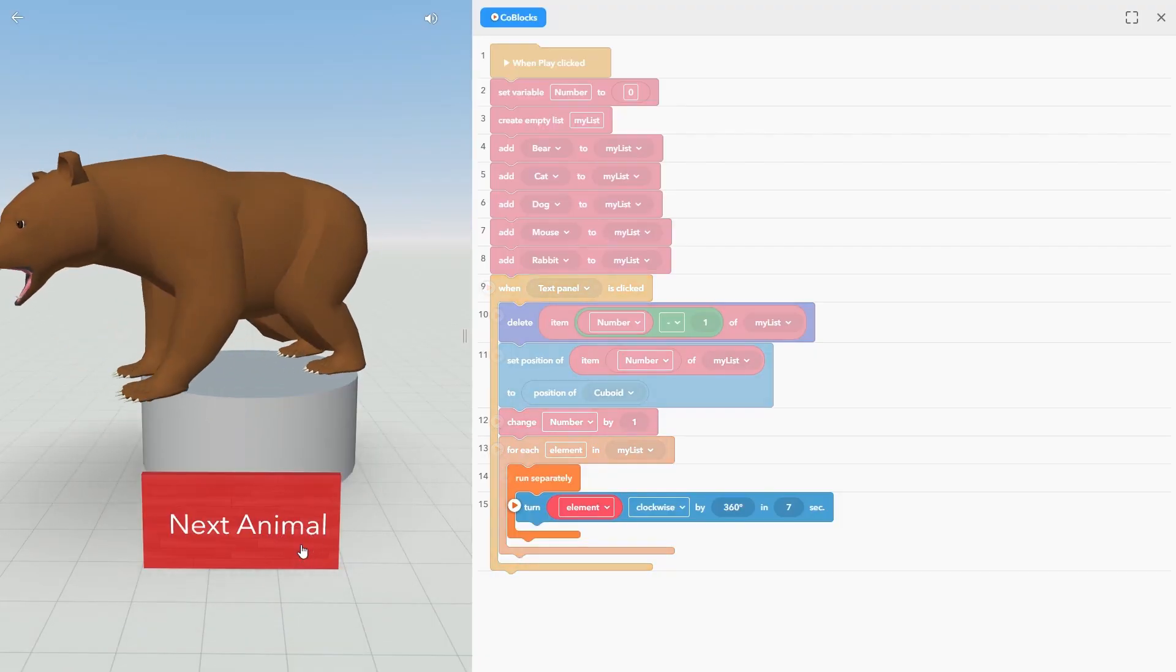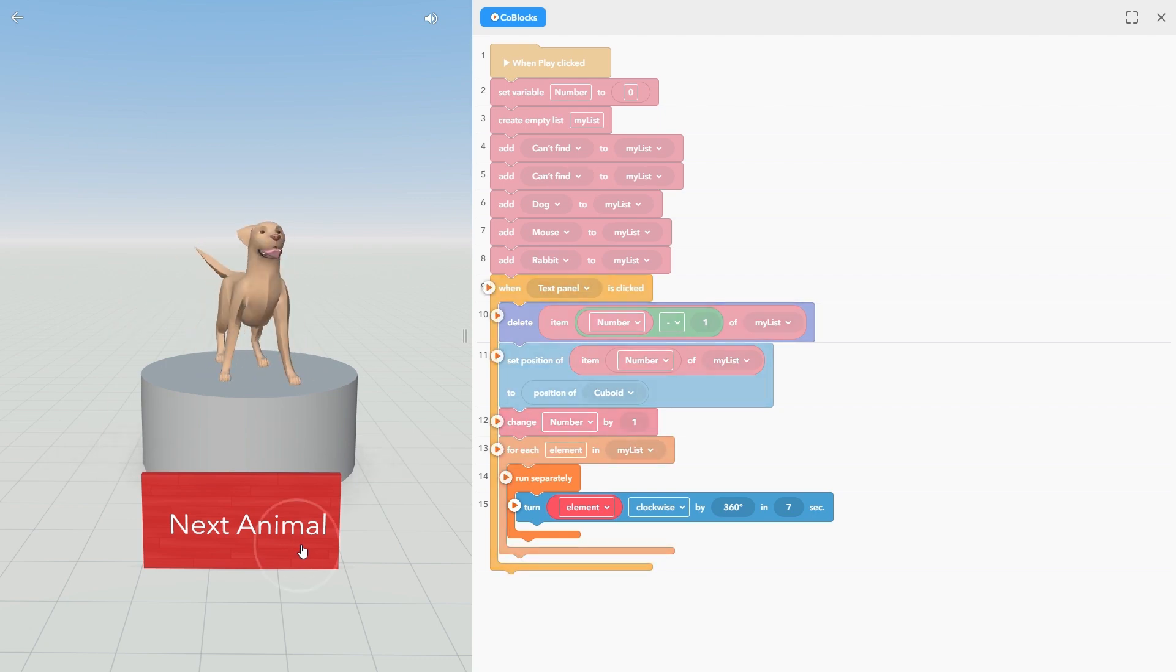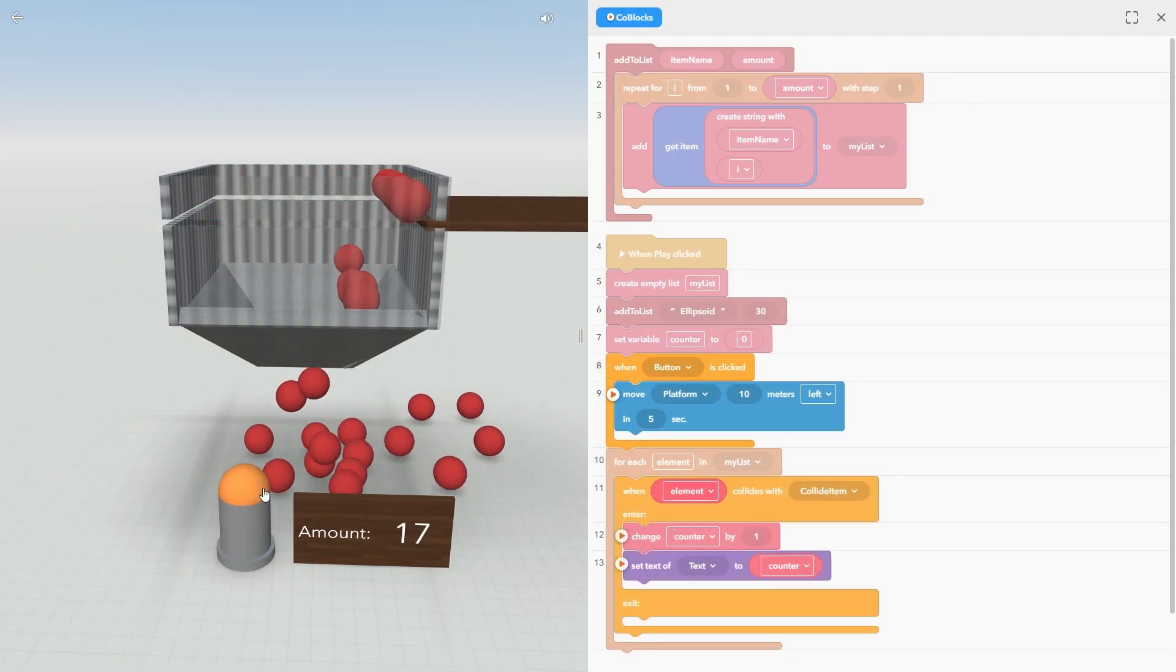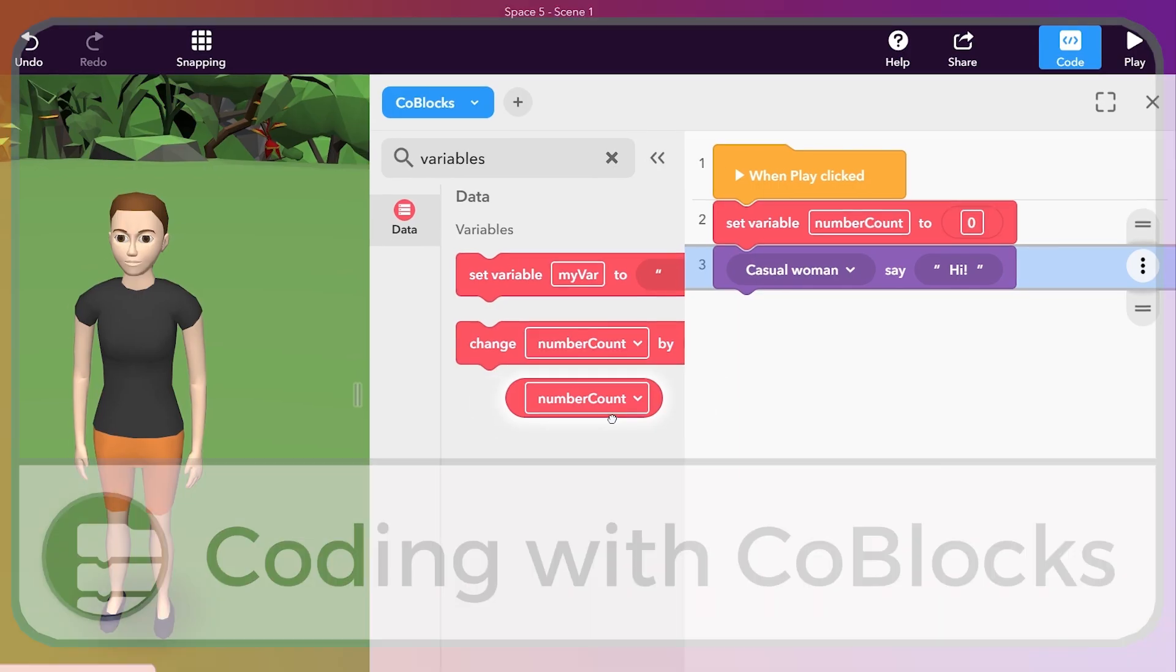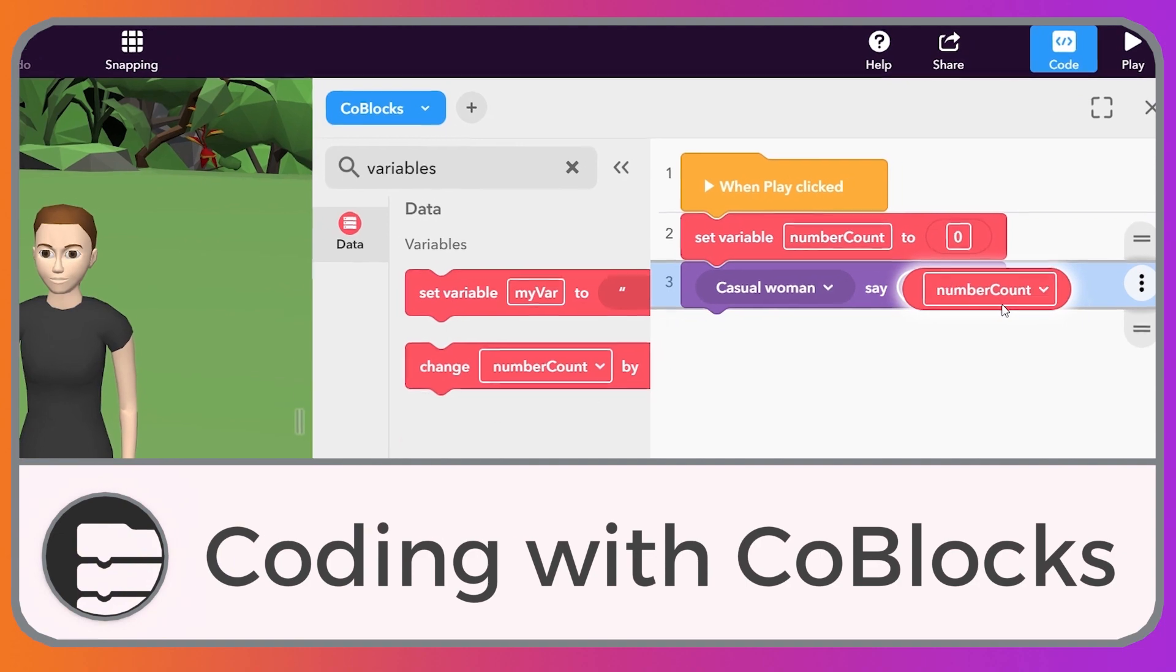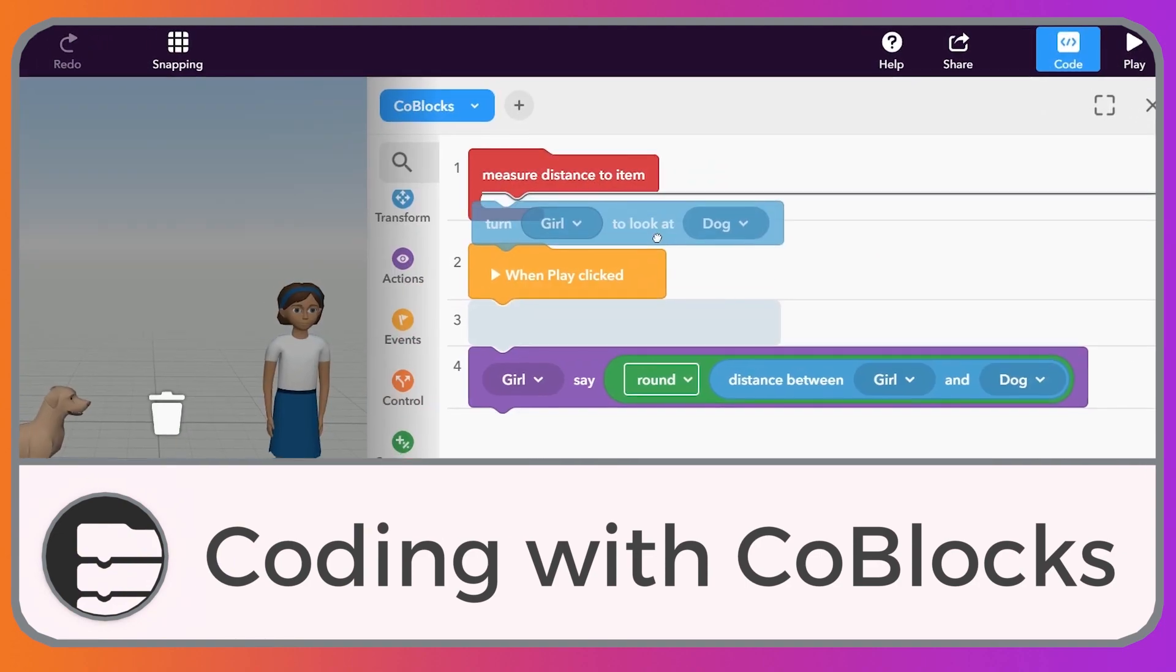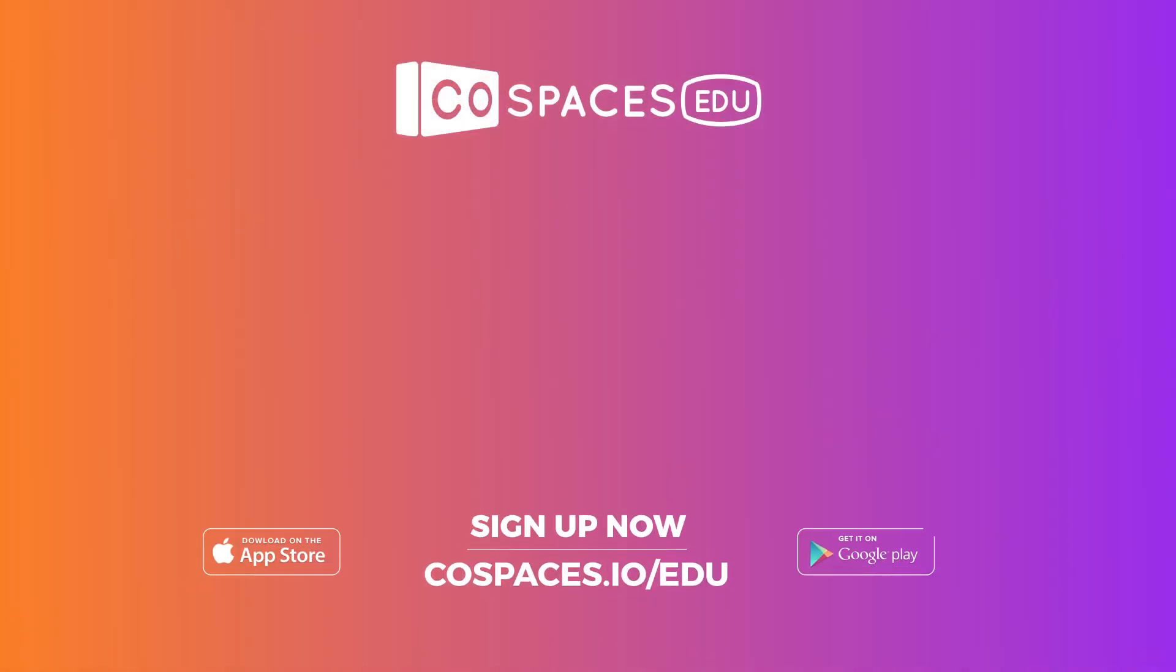Lists are a powerful tool to help you make compact code blocks code. This tutorial scratches only the surface of what you can do with lists. Watch our other tutorials to learn more about coding in Cospaces EDU.